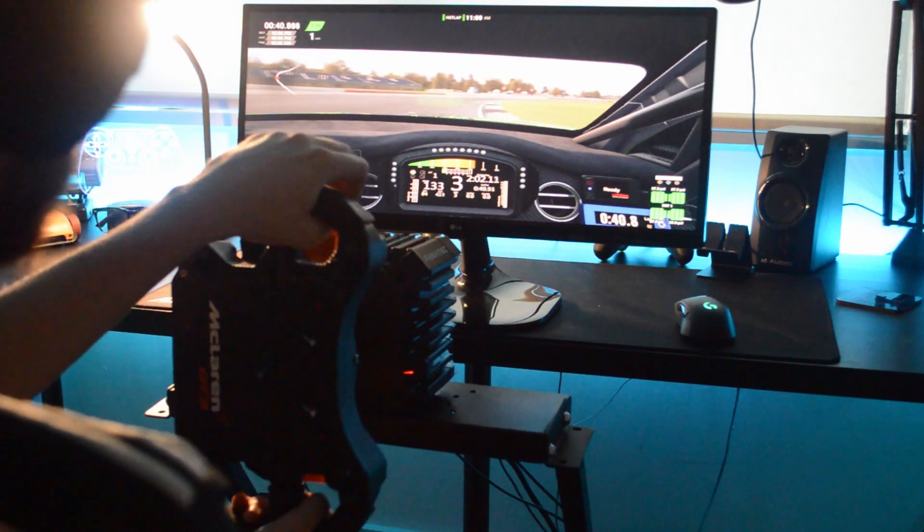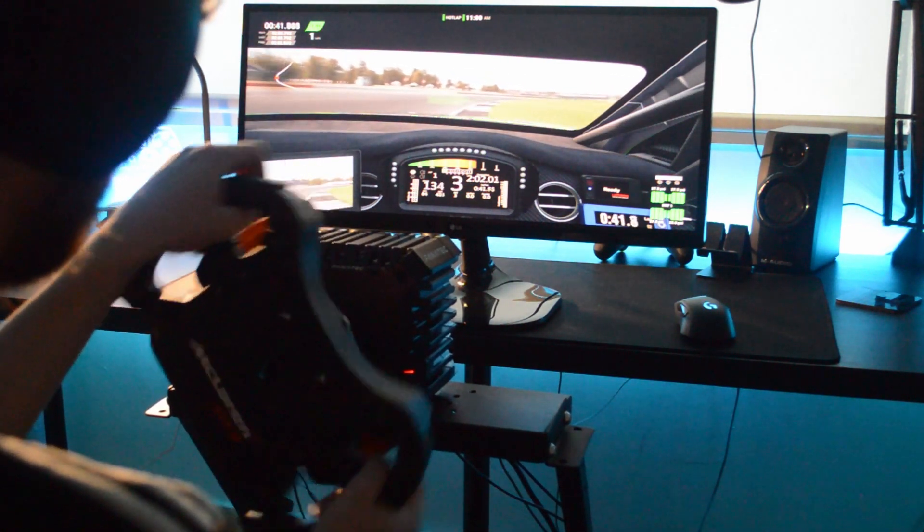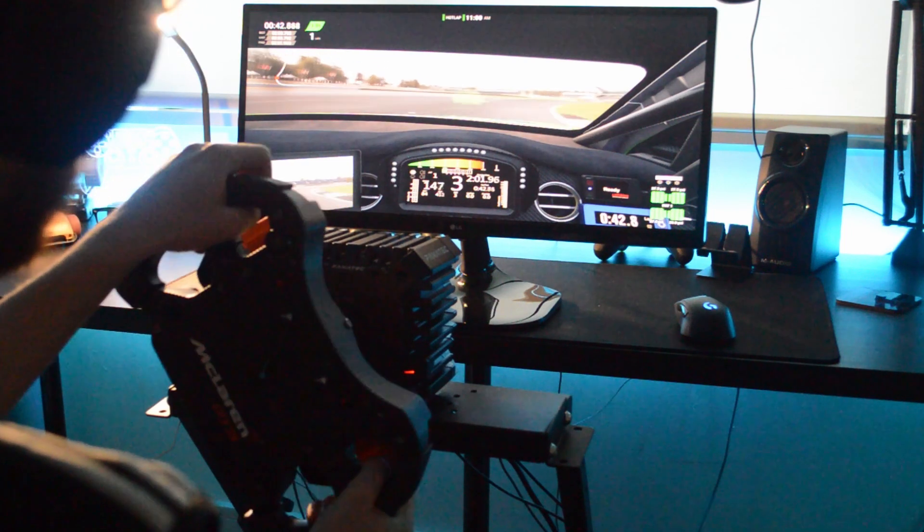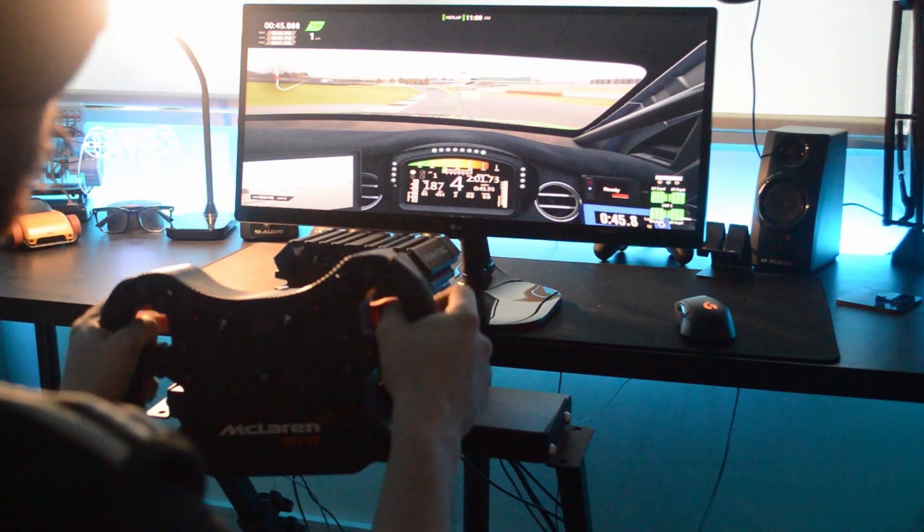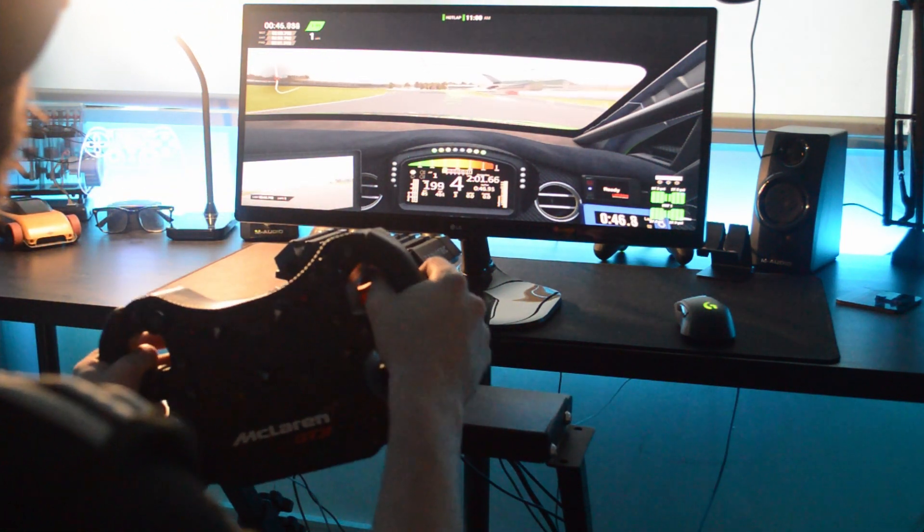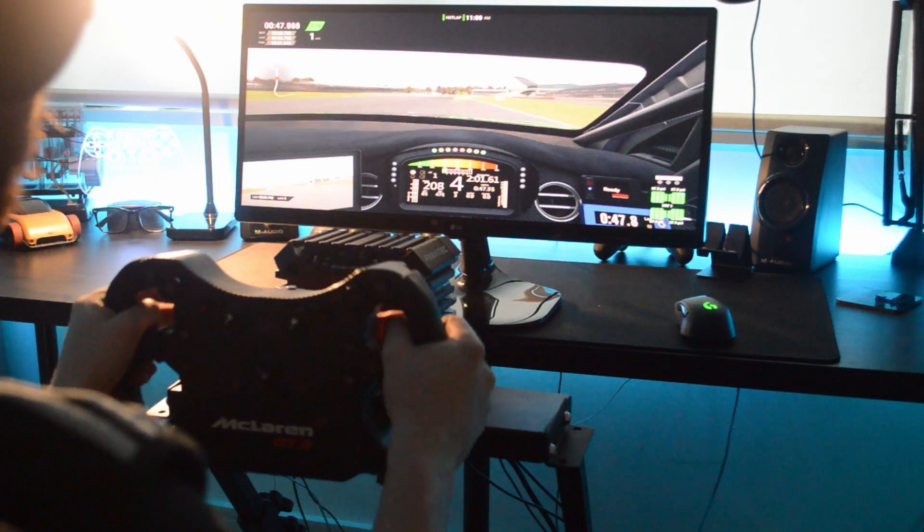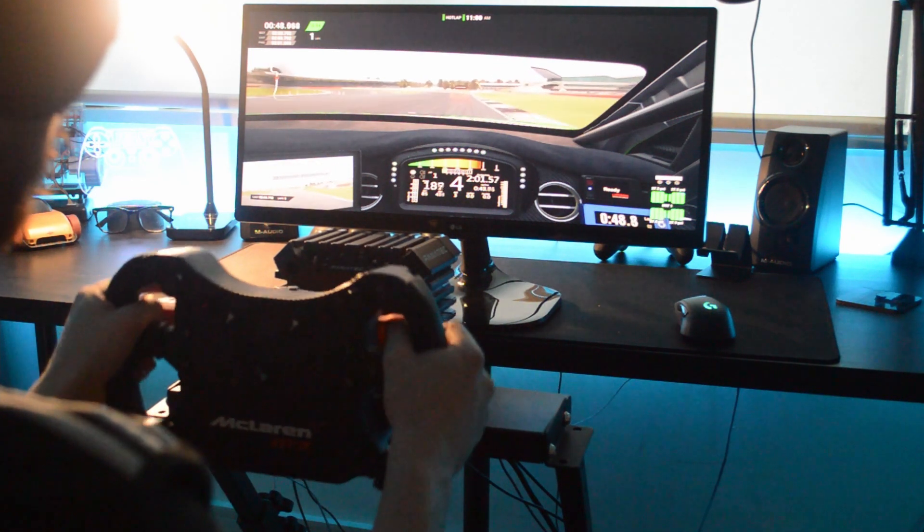Little bumps, small twitches and stuff. You really feel everything. Tire flex. And literally every detail you need to feel as a racing driver, you can feel through the CSL DD. It's absolutely brilliant.